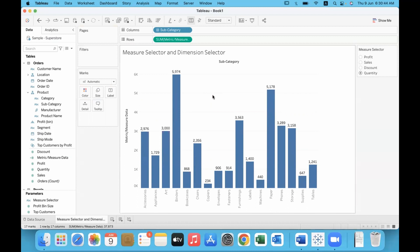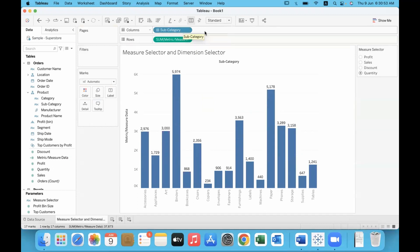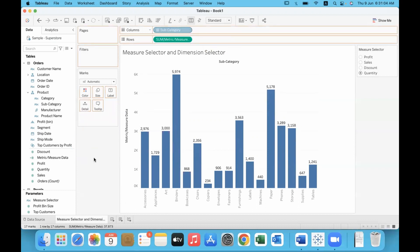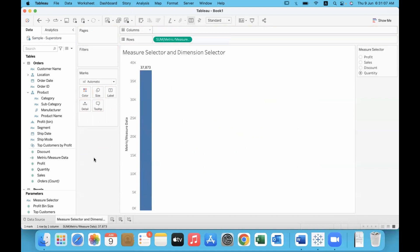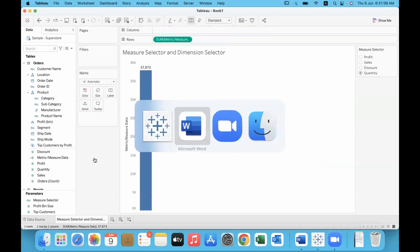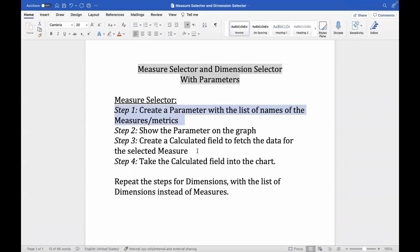Similarly, we can make the dimension dynamic too. Right now we have Sub-Category in the columns. We can change it — instead of Sub-Category we could have Category, Region, Ship Mode, or Segment. So we'll remove Sub-Category and repeat the same steps we did with the measure. We'll provide a list of dimensions and repeat the process.